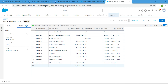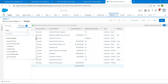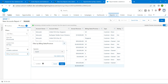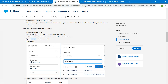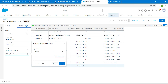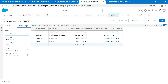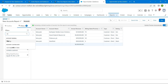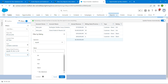Now search for Billing State and Province, click on it. The operator should be Equals. Copy the value from the challenge, paste it, and click Apply. Now search for Rating and click on Rating. The operator should be Equal.